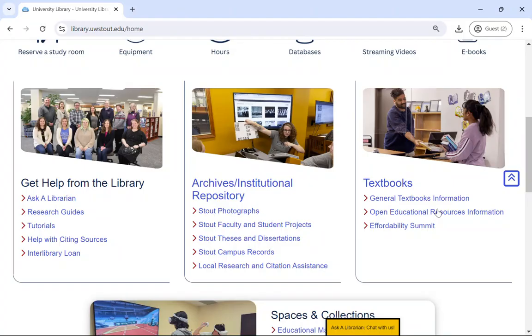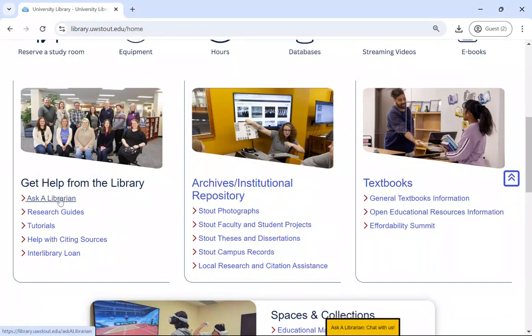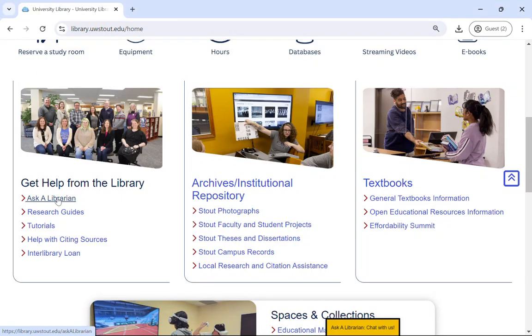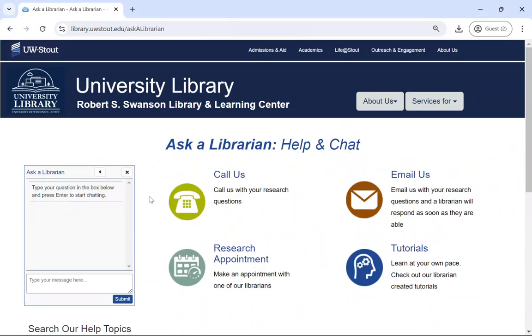All of these library resources can sometimes feel overwhelming for knowing where to start. If you feel that way or have any questions, please ask a librarian. Our Ask a Librarian service is located through this link on our homepage. We are here specifically to support your education and research, and we'd be happy to help you with any questions you have, whether big or small.